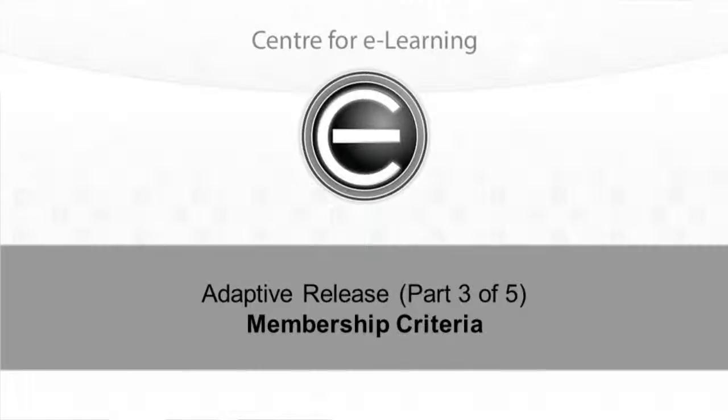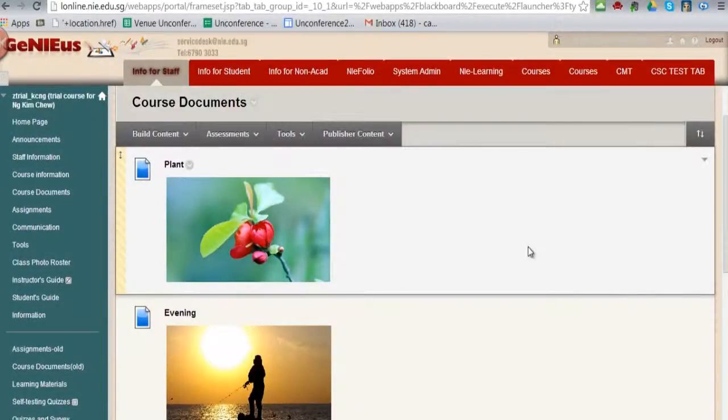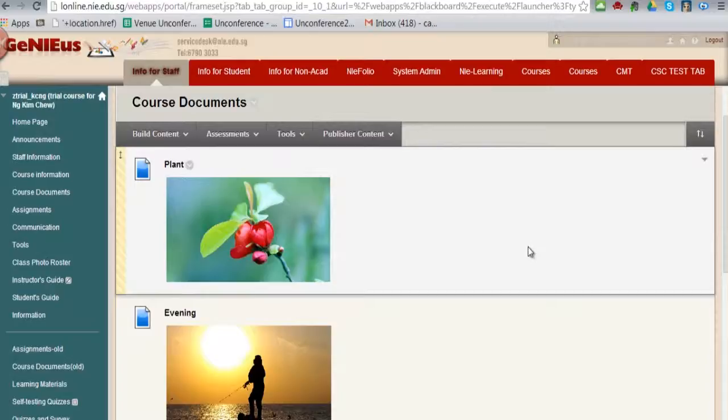This is a video tutorial that shows you how to use membership criteria in adaptive release. There are times you might want to make an item available to one group but not to the other. This can be done using grouping and adaptive release.